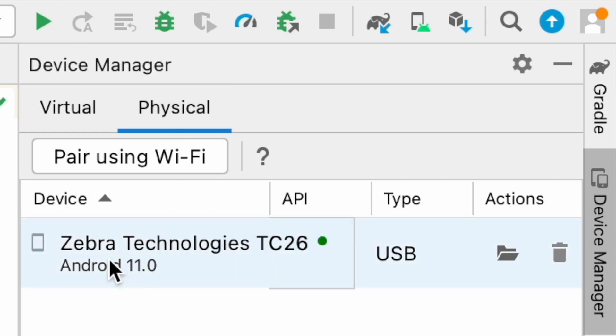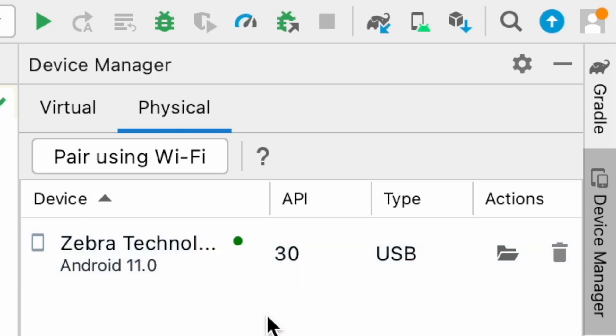So this is my device. This is the device I physically connected through the cable. So I just click. There is one option called pair using Wi-Fi. I just click this one.